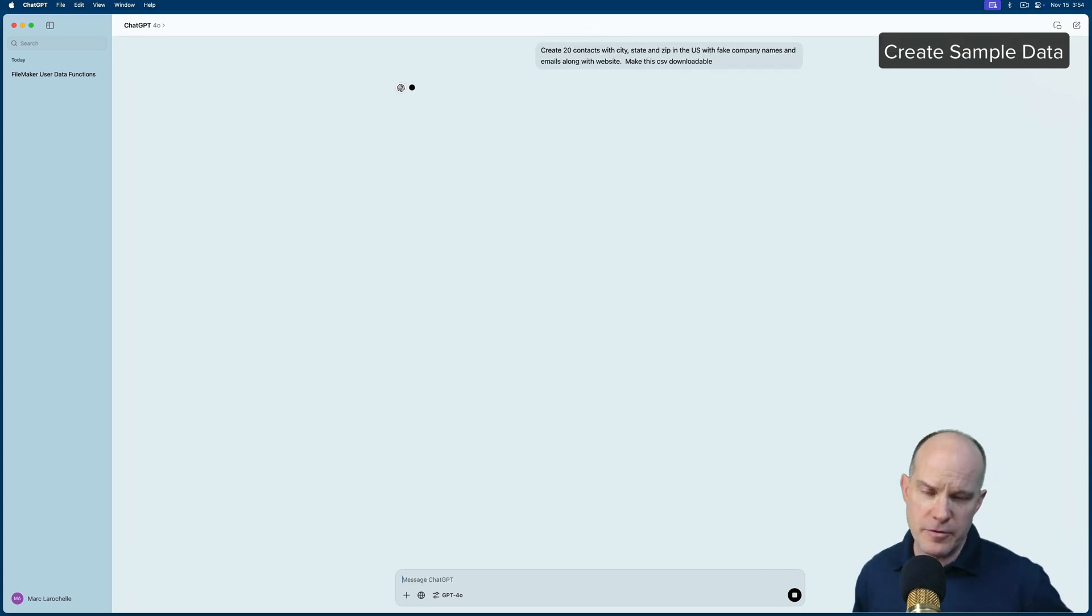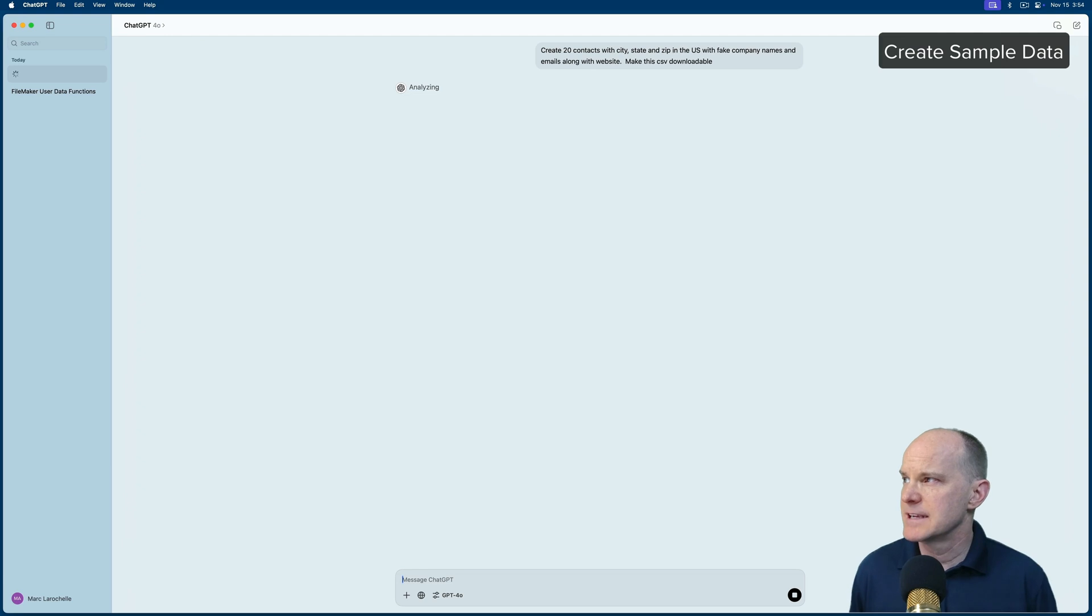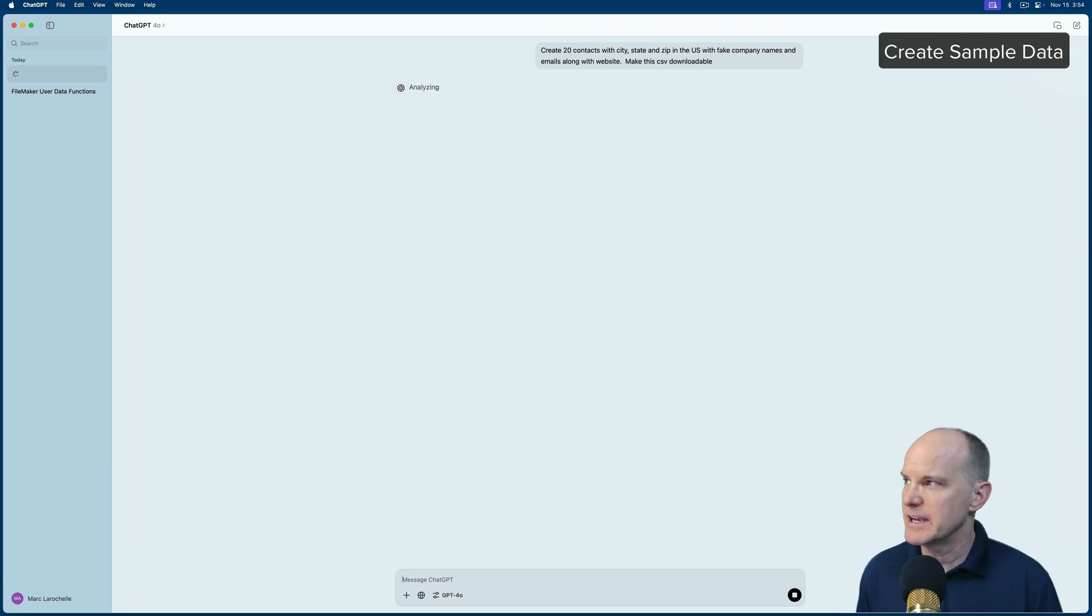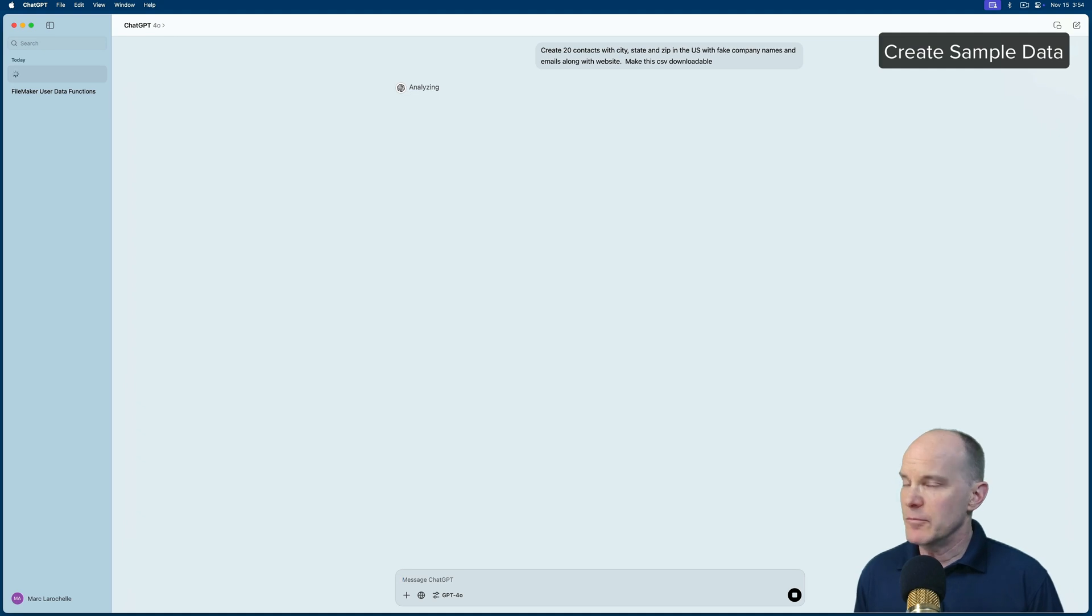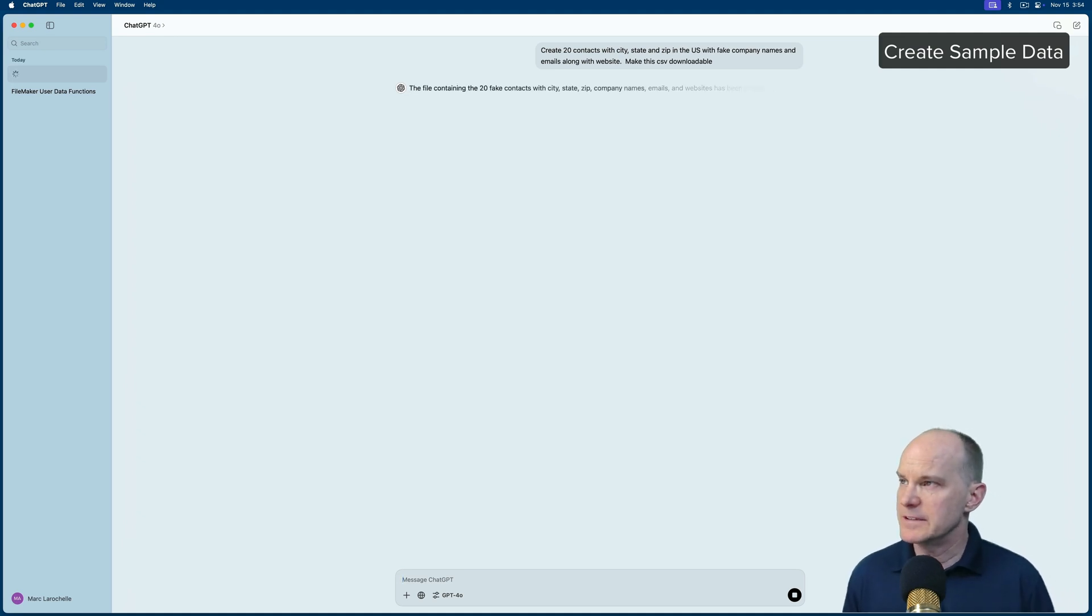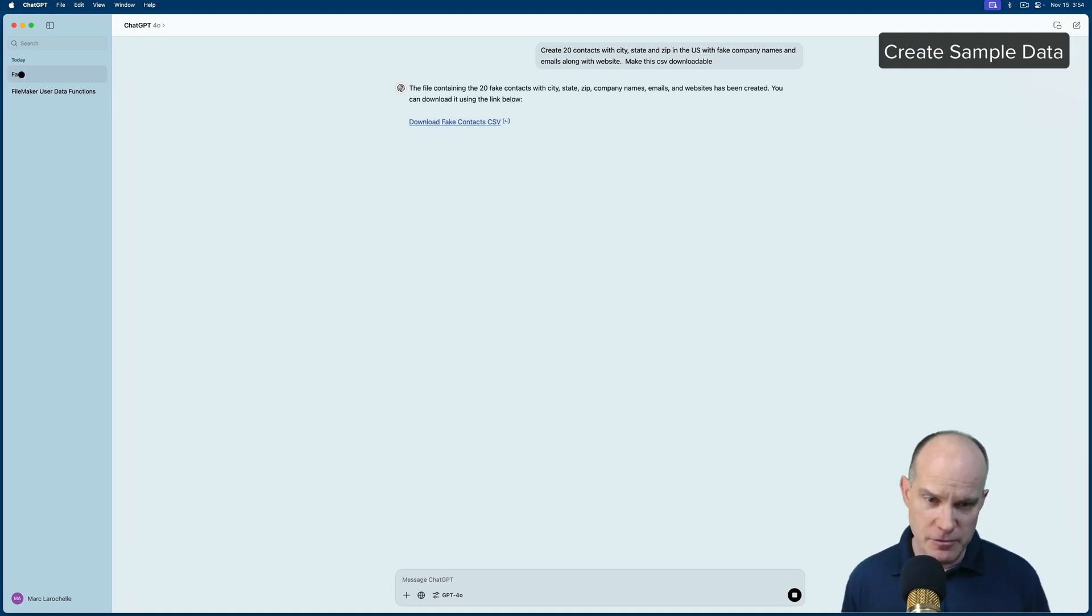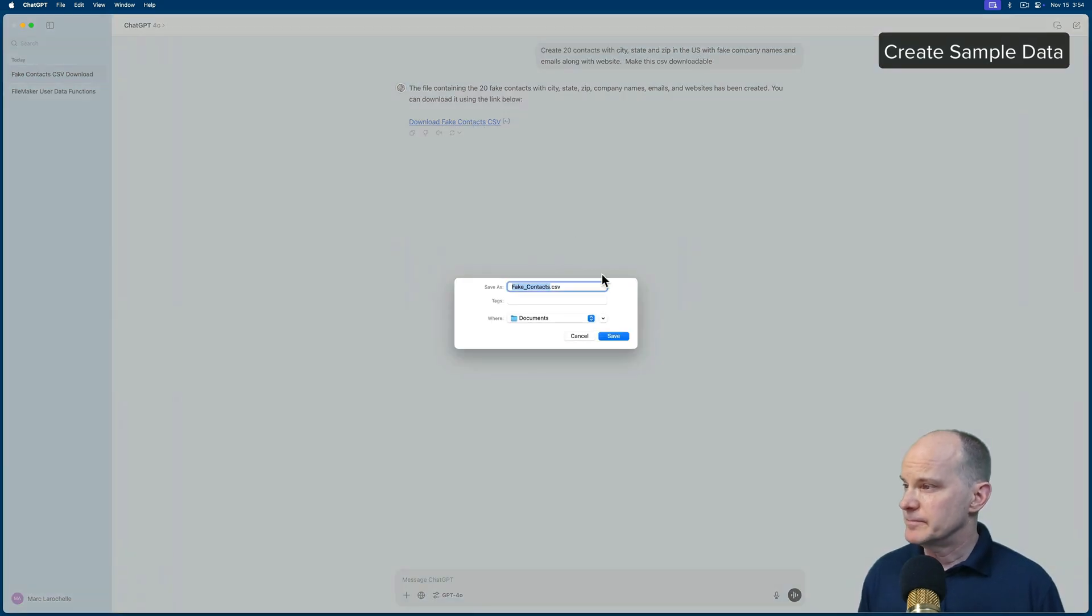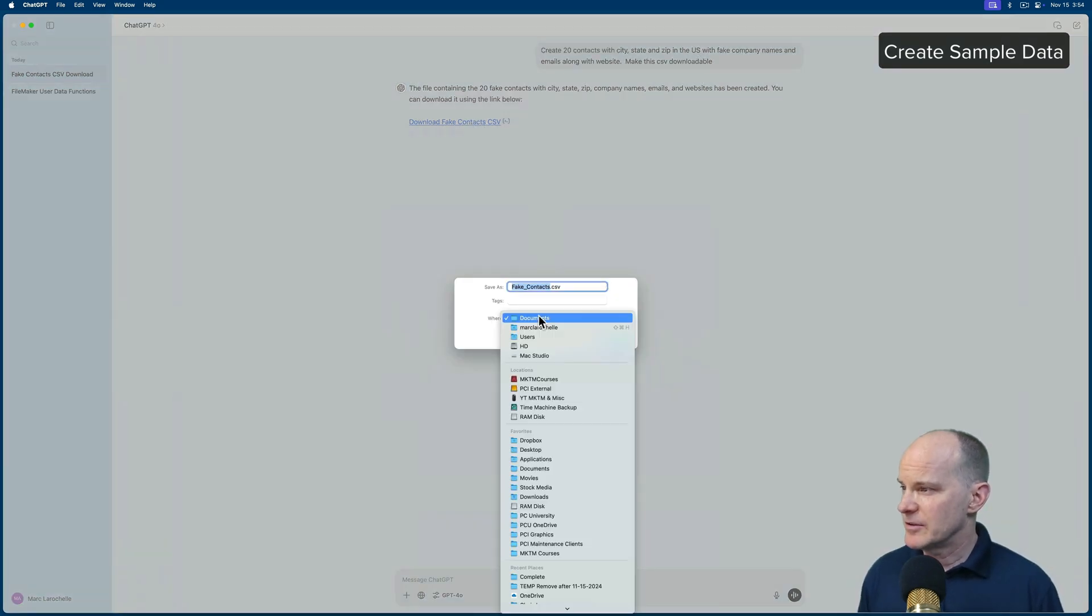So it'll go through, and it will create 20 contacts that look like real contacts. In other words, it'll be meaningful sample data. And it will also make it CSV downloadable. So it will do all that and comes back with a downloadable fake contacts option. So let me download this to the desktop, and we'll take a quick look at it.